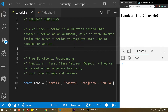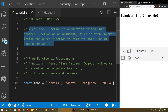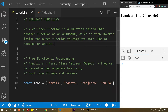Assalamualaikum warahmatullahi wabarakatuh. We are going to learn about callback functions in JavaScript. This is the documentation: in JavaScript, a callback function is a function passed into another function as an argument, which is then invoked inside the outer function to complete some kind of routine or action. We are going to use this callback function.